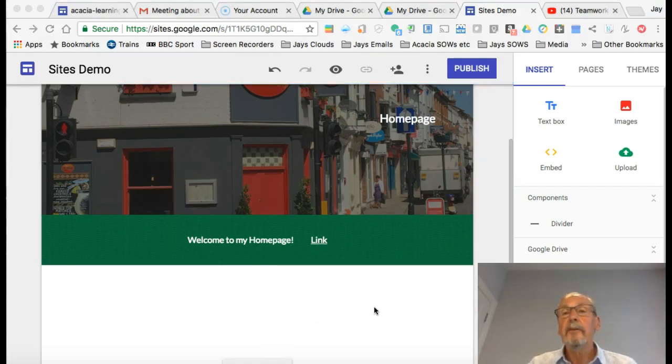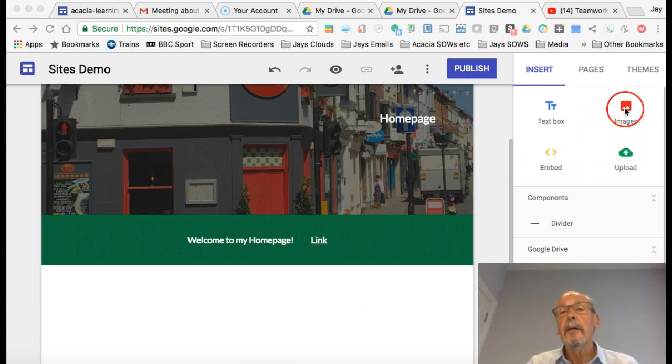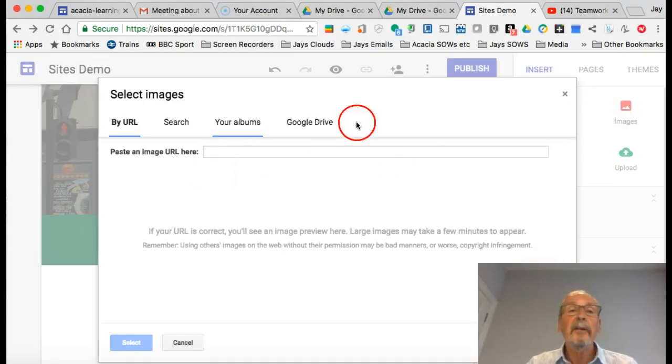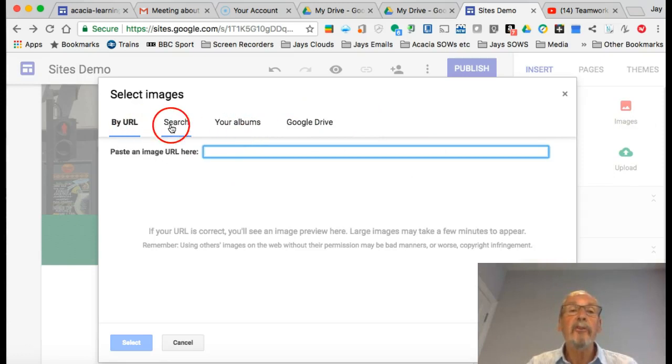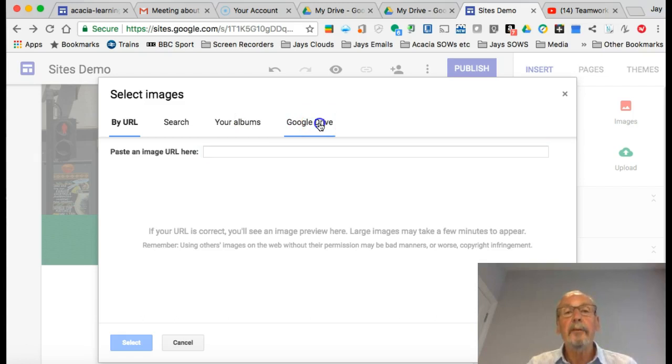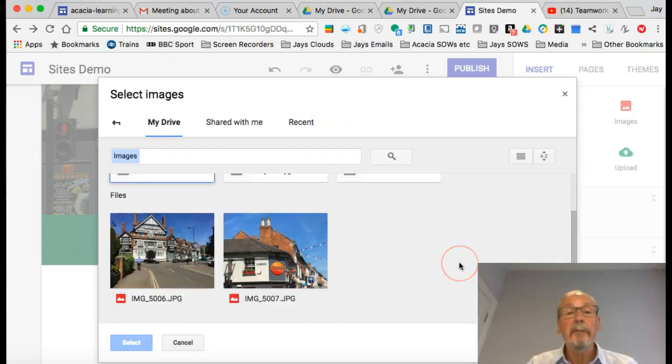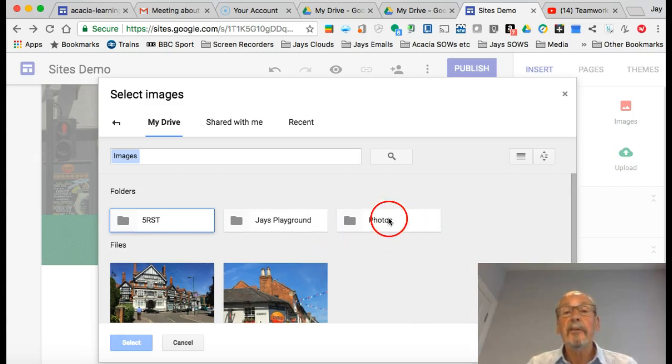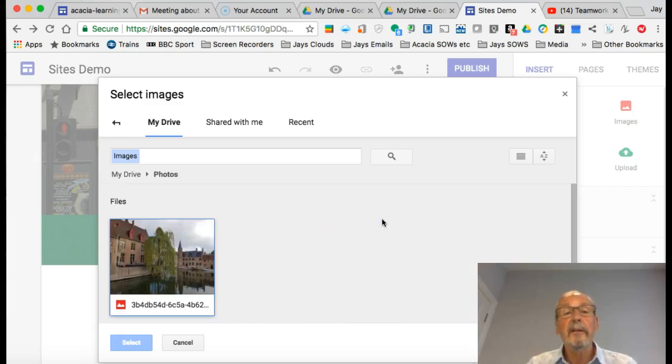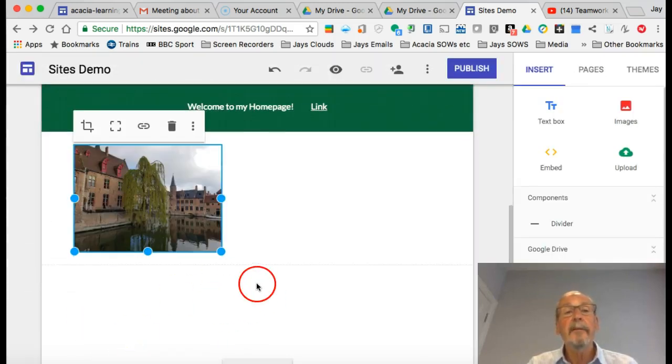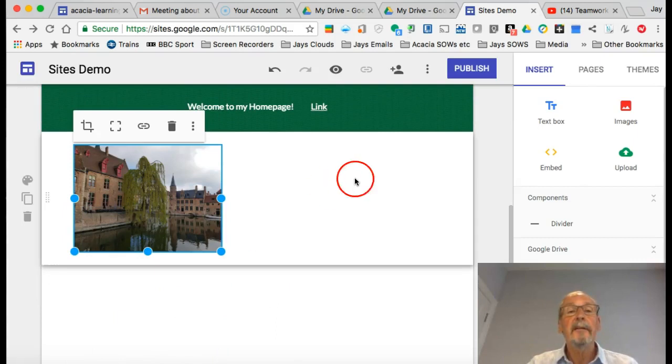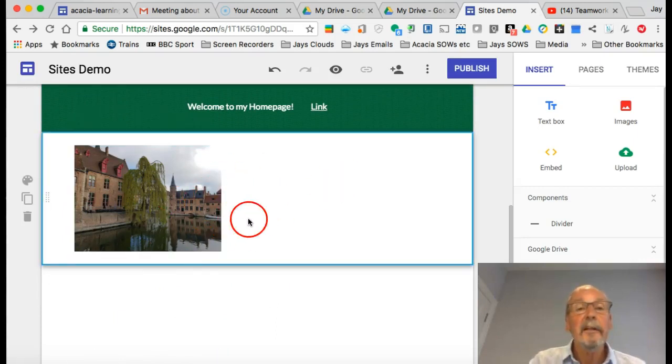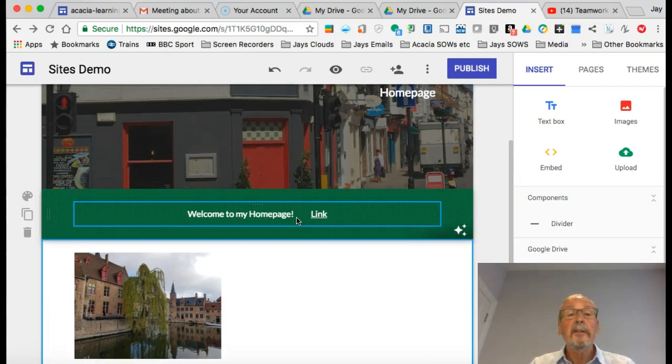Lots of other ways you can use these insert features. You can upload anything from your computer. We've already changed the image on the header, but you can click on images here and you get the same options. You could search for an image, go to your albums, or put something in from your Google Drive. I can choose any picture I like. Select, and in it goes there. That's a nice picture in Bruges.